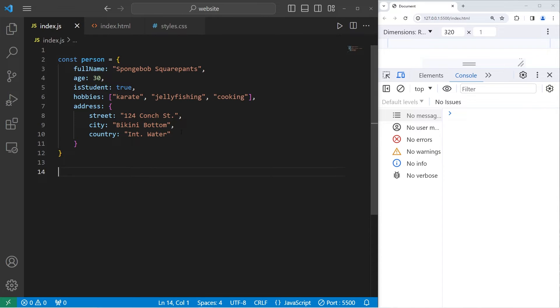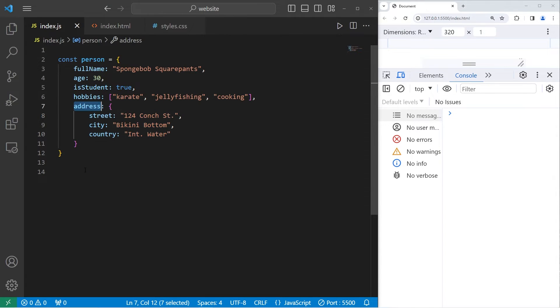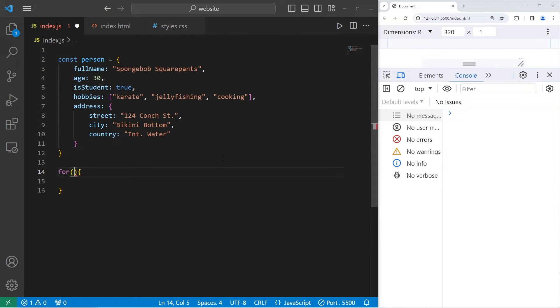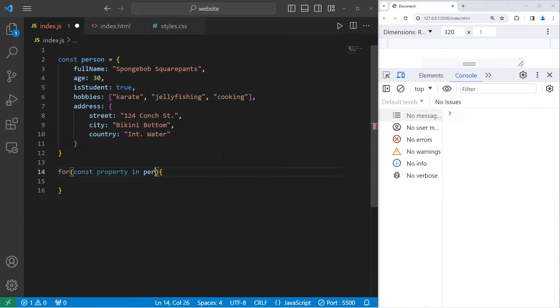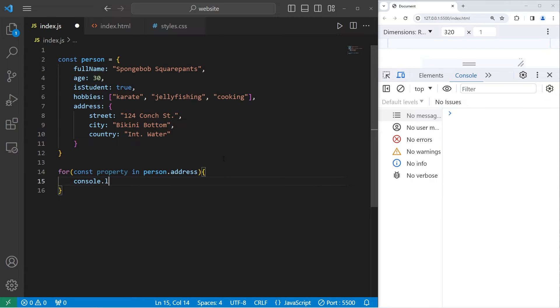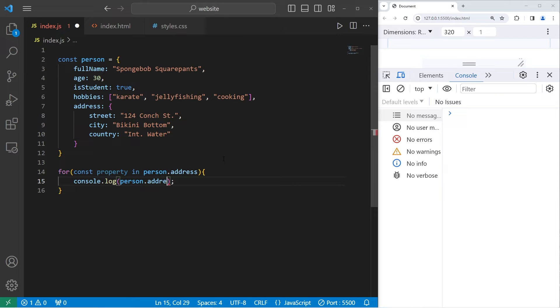If you would like to loop through the properties of a nested object, you can write a for loop like this. For const property in person.address, console.log, take our person object, access the nested object, address.